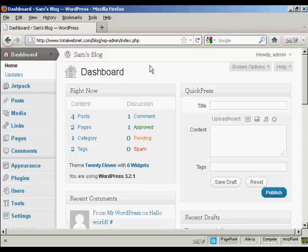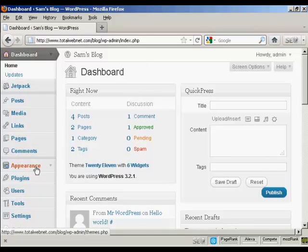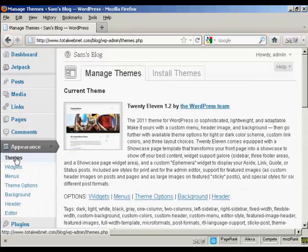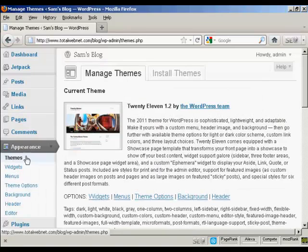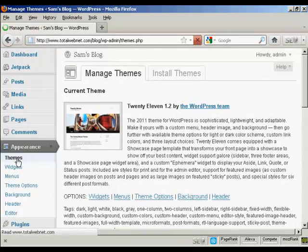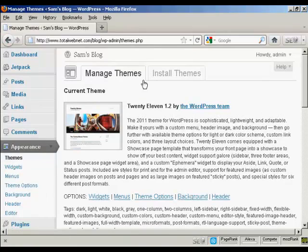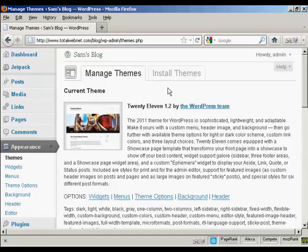To add a new theme to your WordPress blog, come over here to where it says Appearance. It opens up here on Themes and you've got two tabs here: Manage Themes and Install Themes. You can see the current theme displayed here.